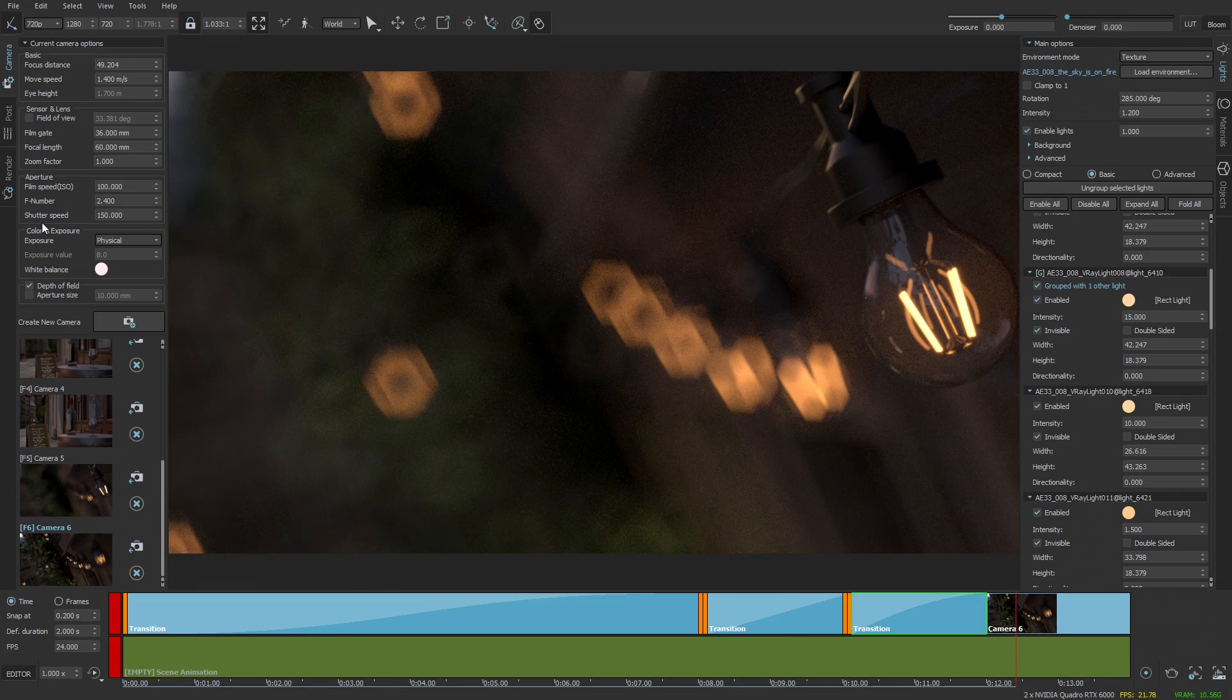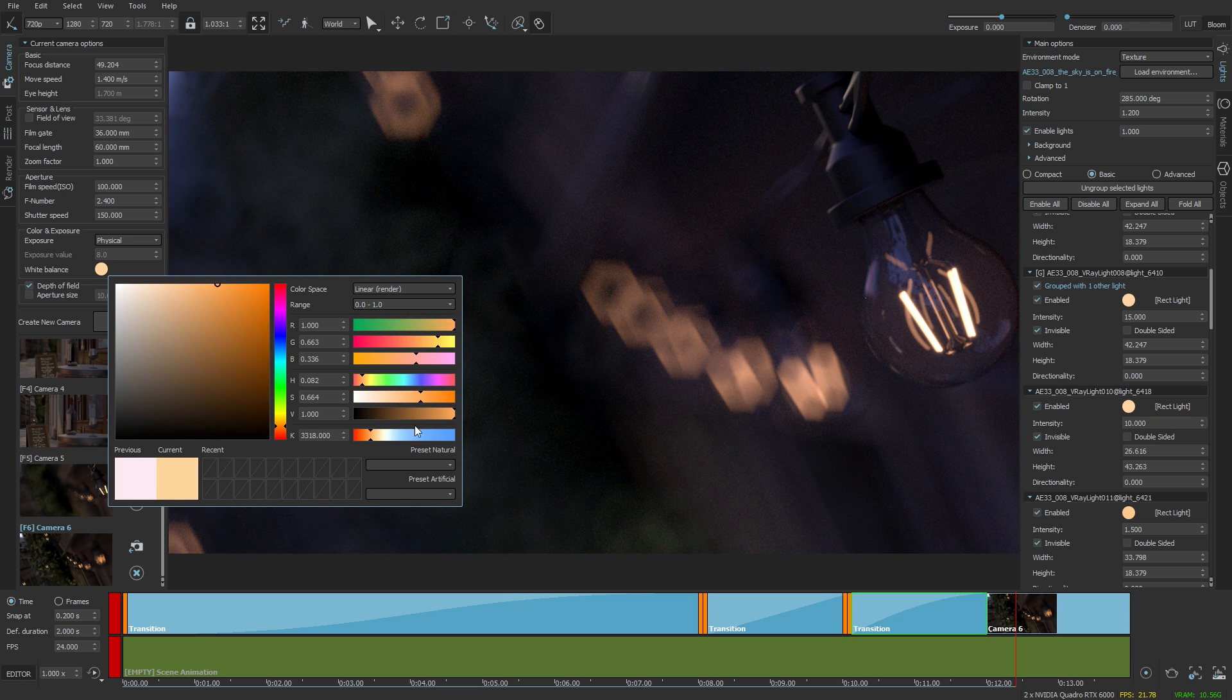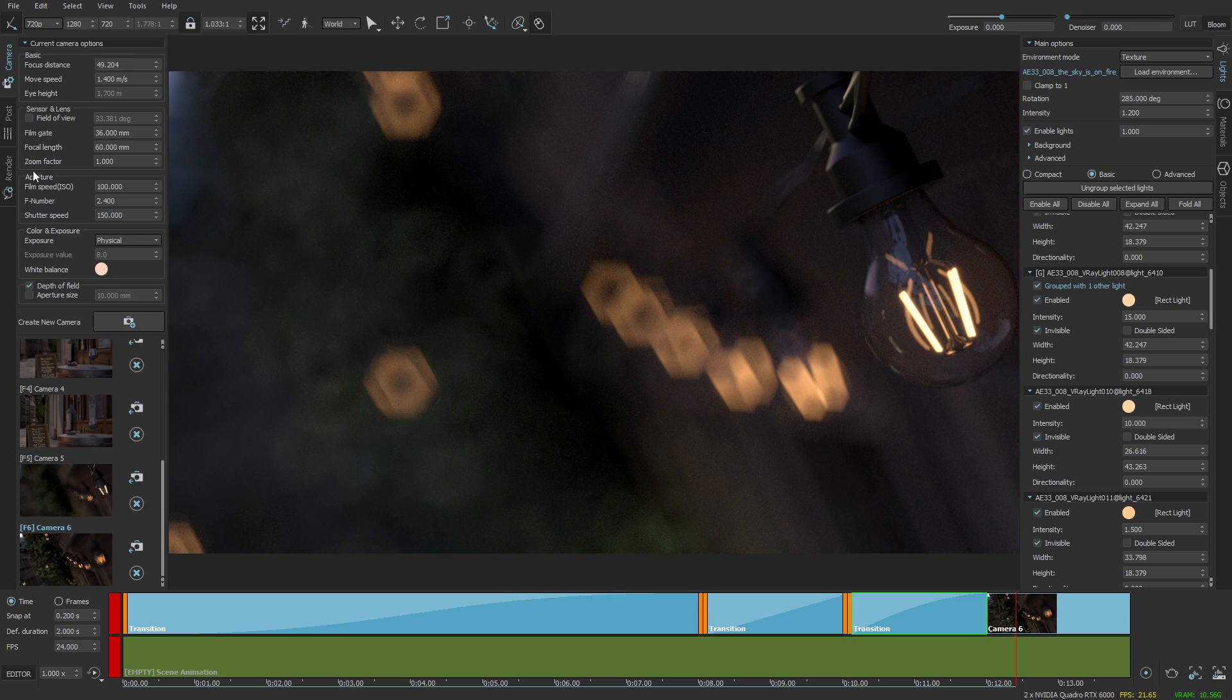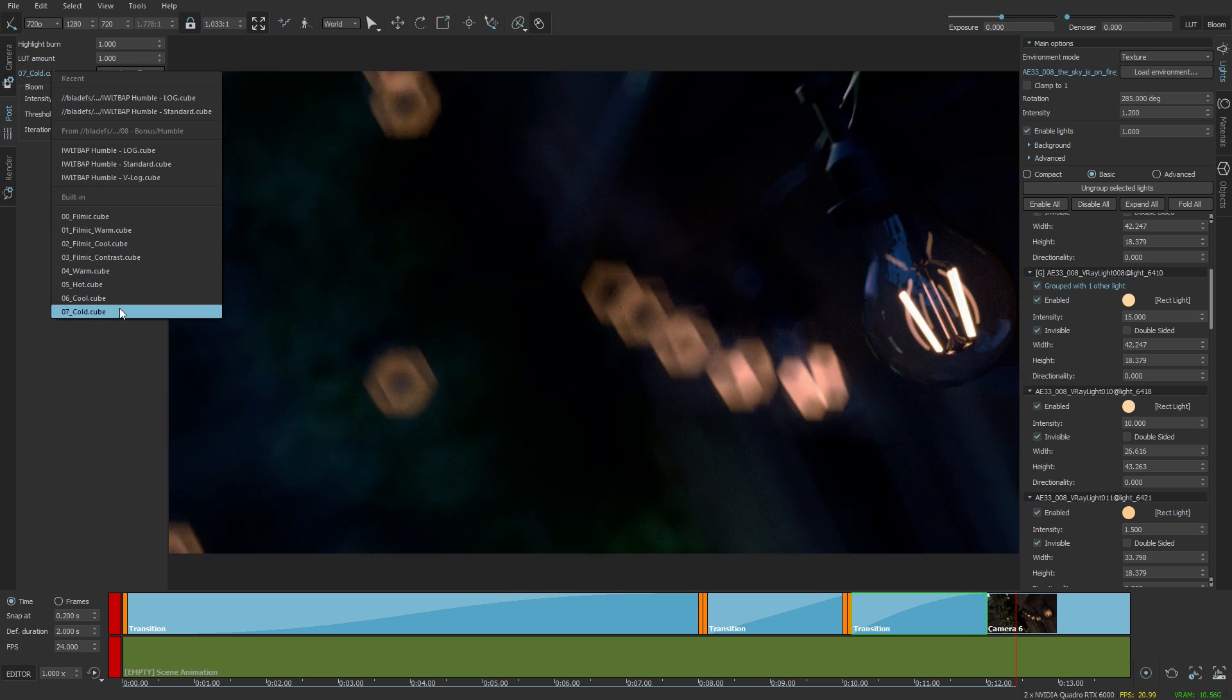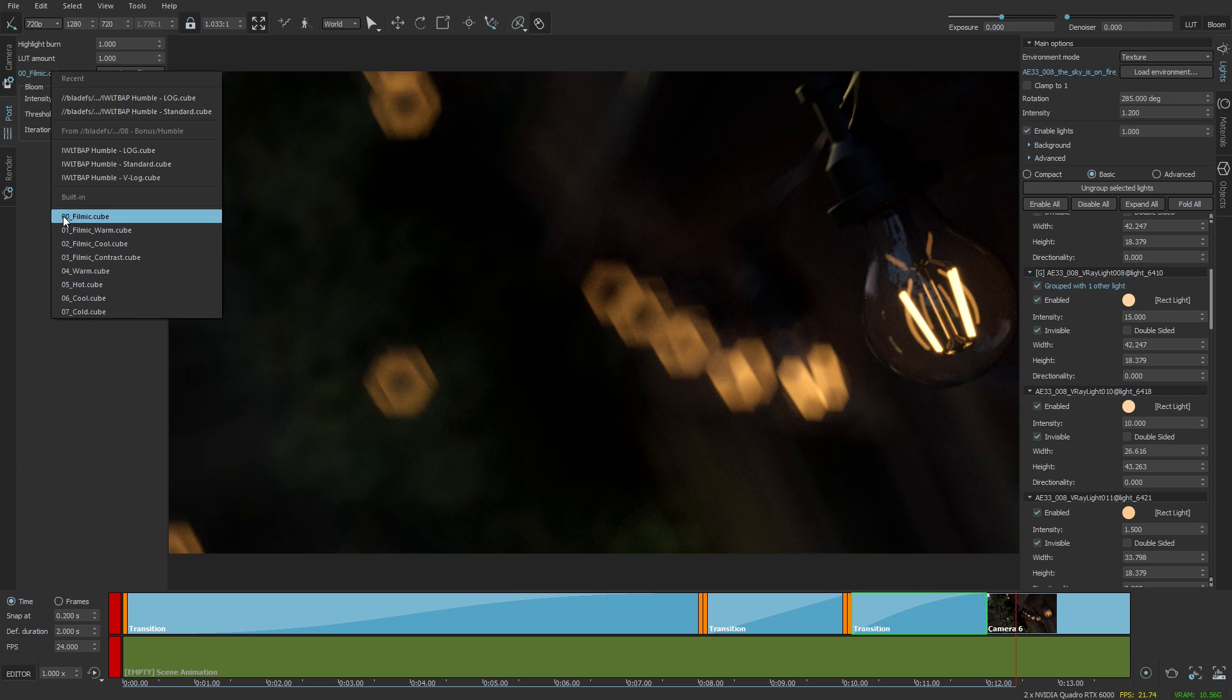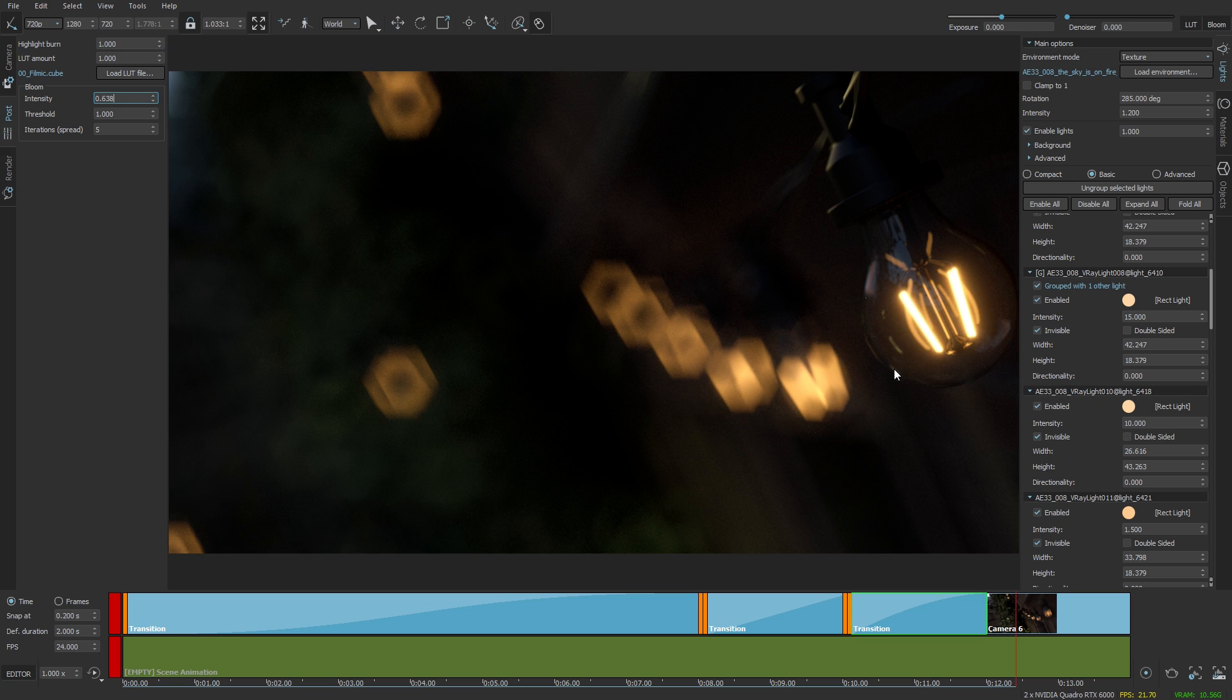Adjust a little bit the color correction, maybe throw in a little bit of a LUT. Filmic looks good. So I'm going to add a few more cameras and render the whole sequence in high quality.